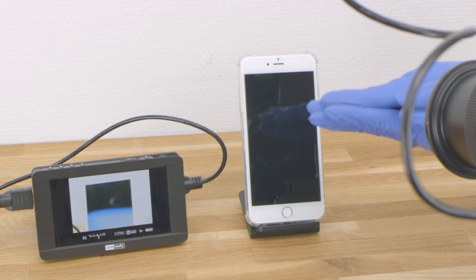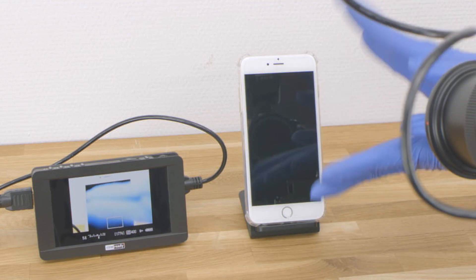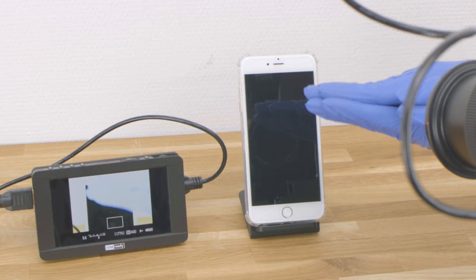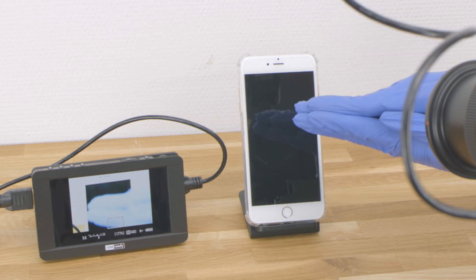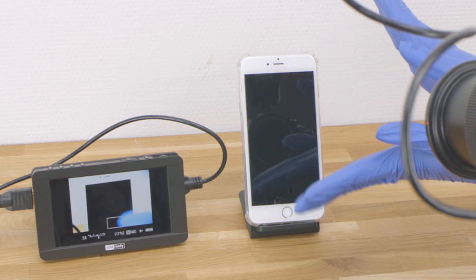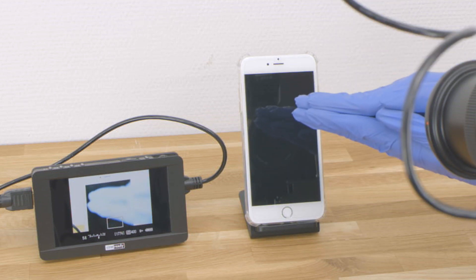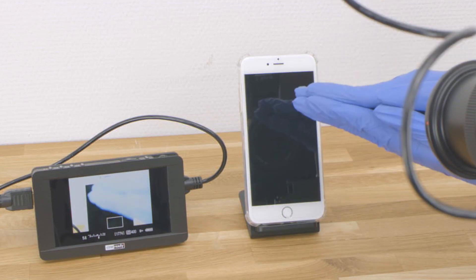As you can see, while it is noticeable, it is very minor. In my opinion, it will not disturb you in most types of shooting.